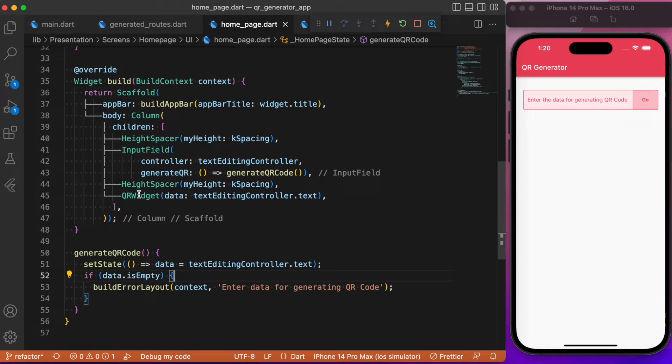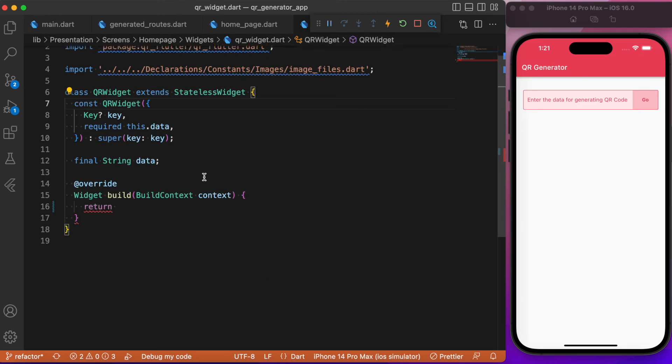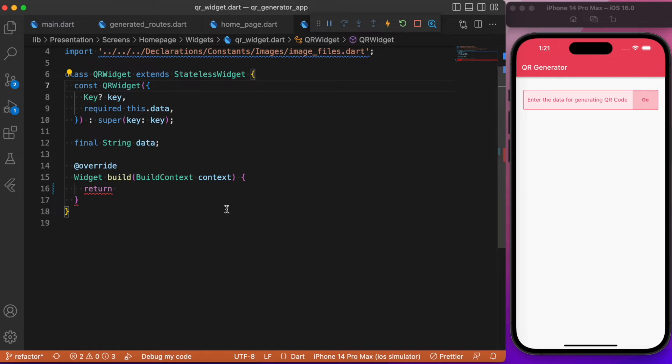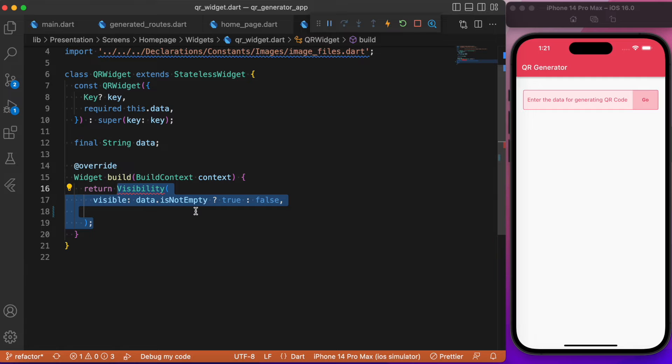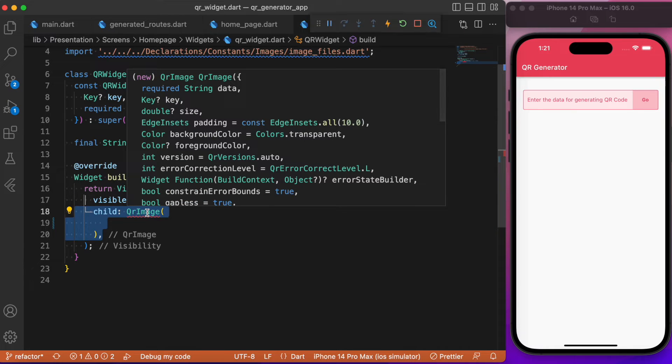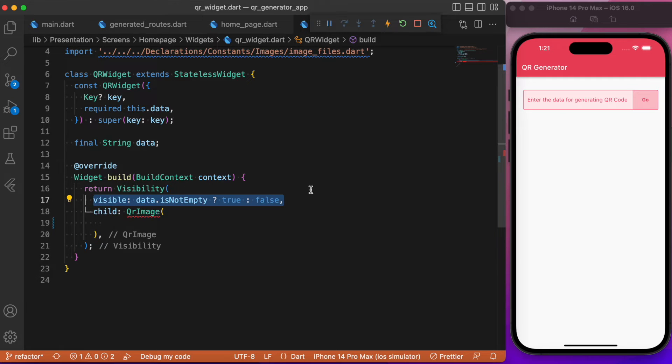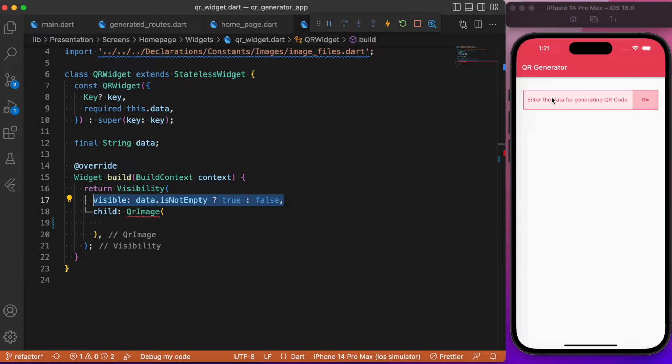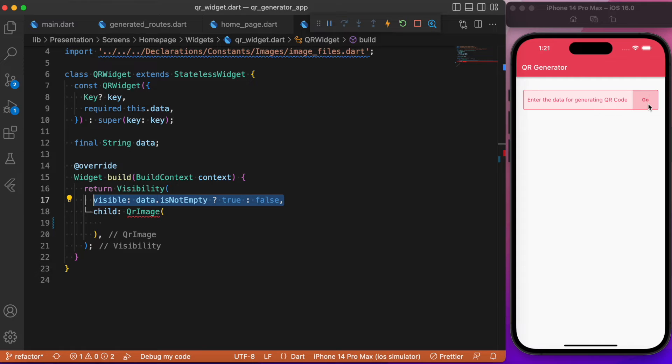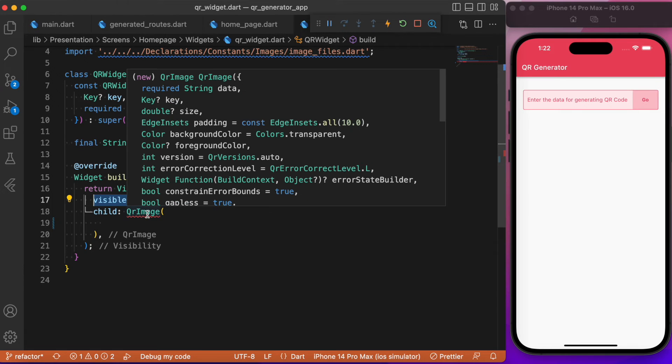Now let's take a look into this QR widget class. This QR widget is nothing but a stateless widget class where we will be making use of the QR image, which is the widget you get as a result of the package installation. We will be wrapping that inside the visibility widget, which is based upon the condition that data, whether it is empty or not. If the data in the text form field is empty, we won't display any QR code. If there is any string value present and upon clicking the go button, we will validate and display a QR code for that corresponding data.